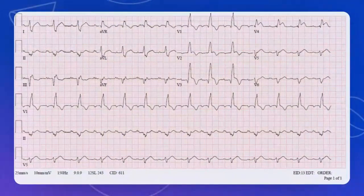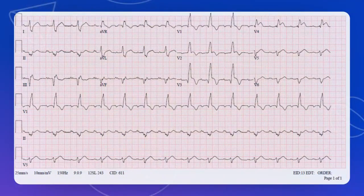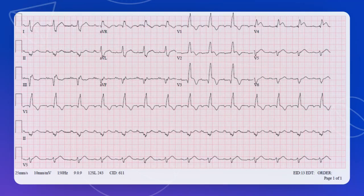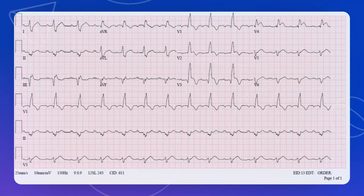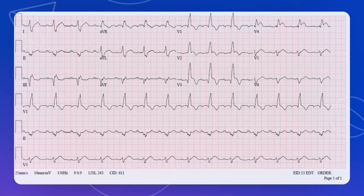On the third ECG the patient has right bundle branch block and also an anterior STEMI — look at V2, V3, V4 with anterior ST elevation. You'll treat the STEMI, but you've also got right bundle branch block. Now look at the axis: lead one is predominantly downwards — that's bad. Lead two is also predominantly downwards. We've got an extreme axis. Looking at AVR, it's upwards — that's extreme right axis deviation. Right bundle branch block plus extreme axis deviation equals bifascicular block.